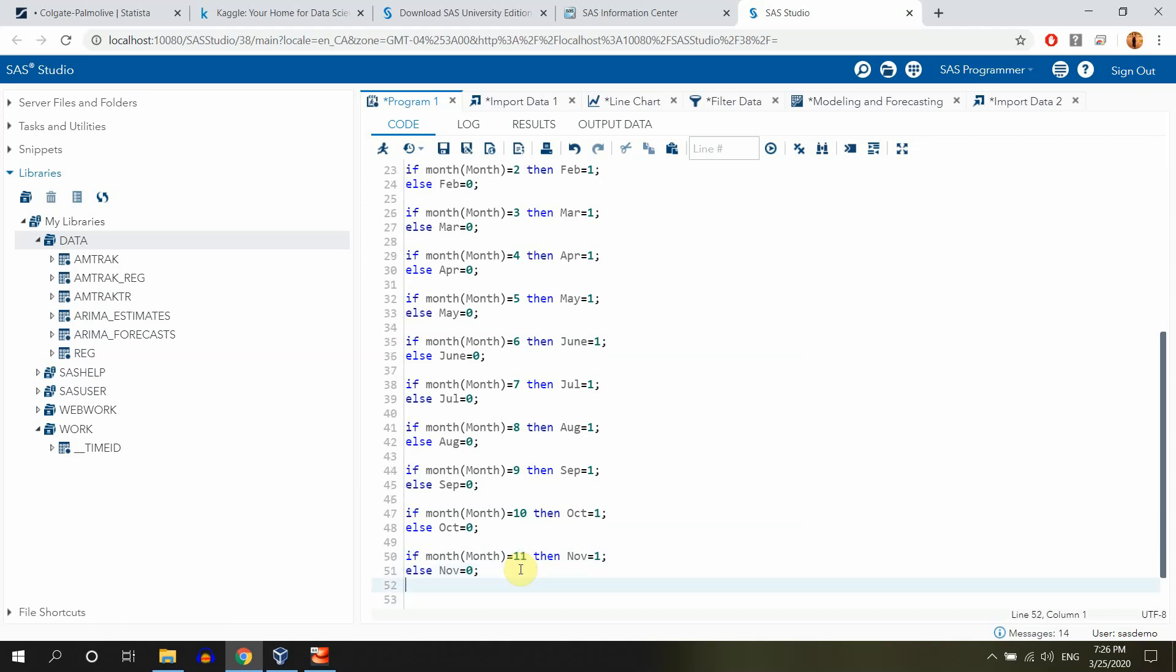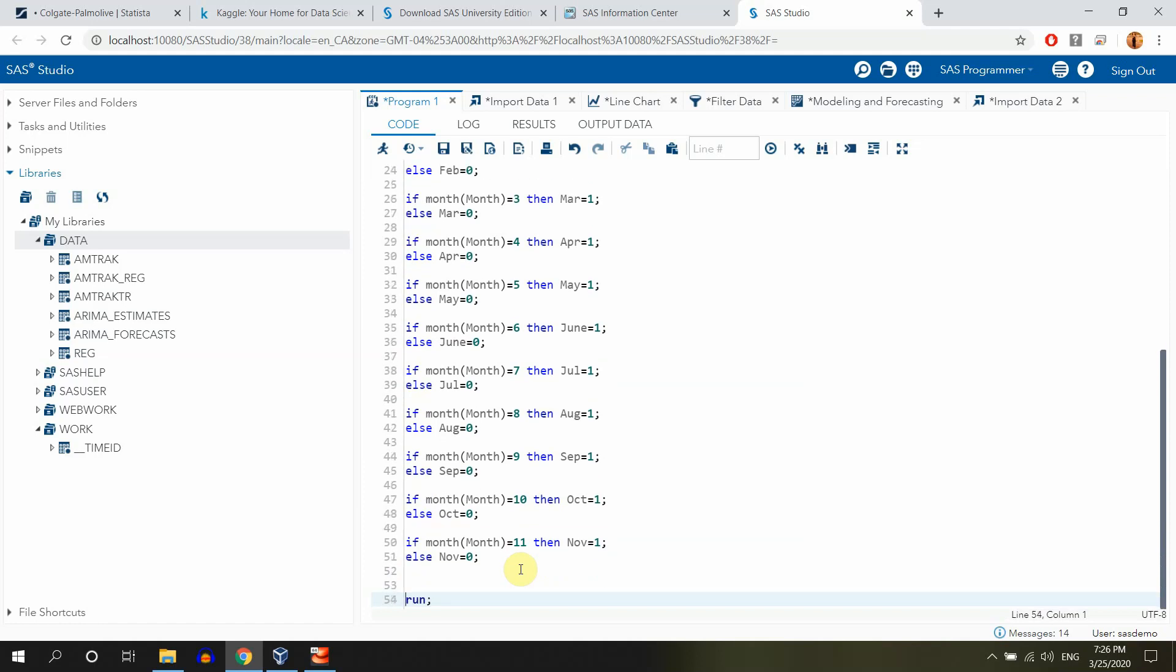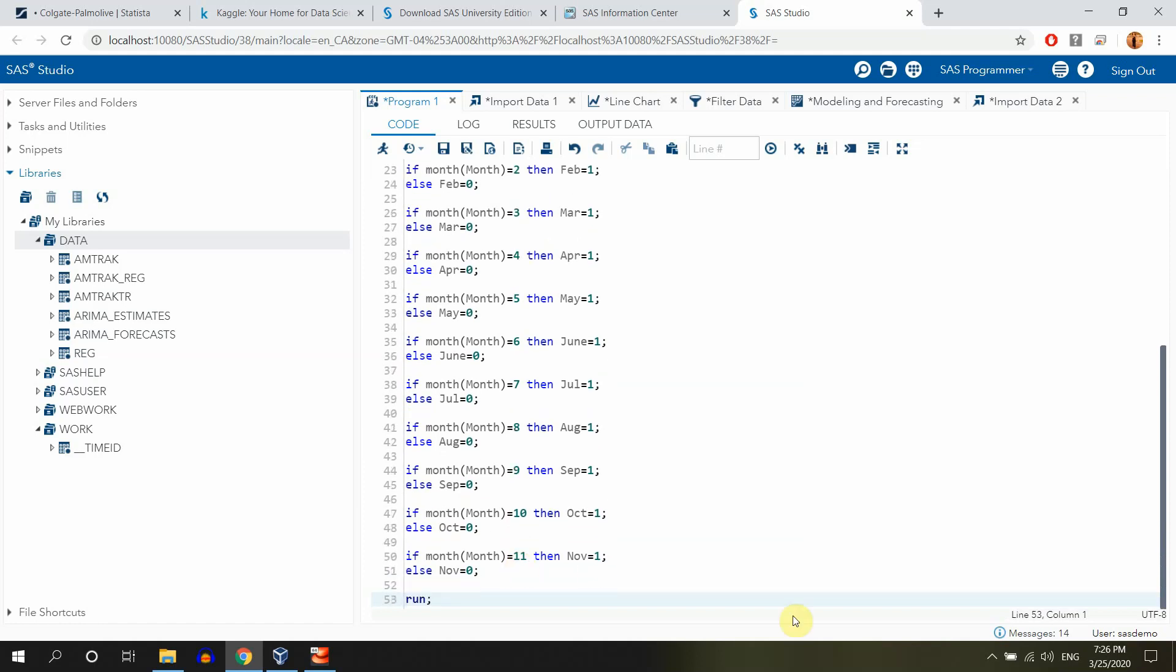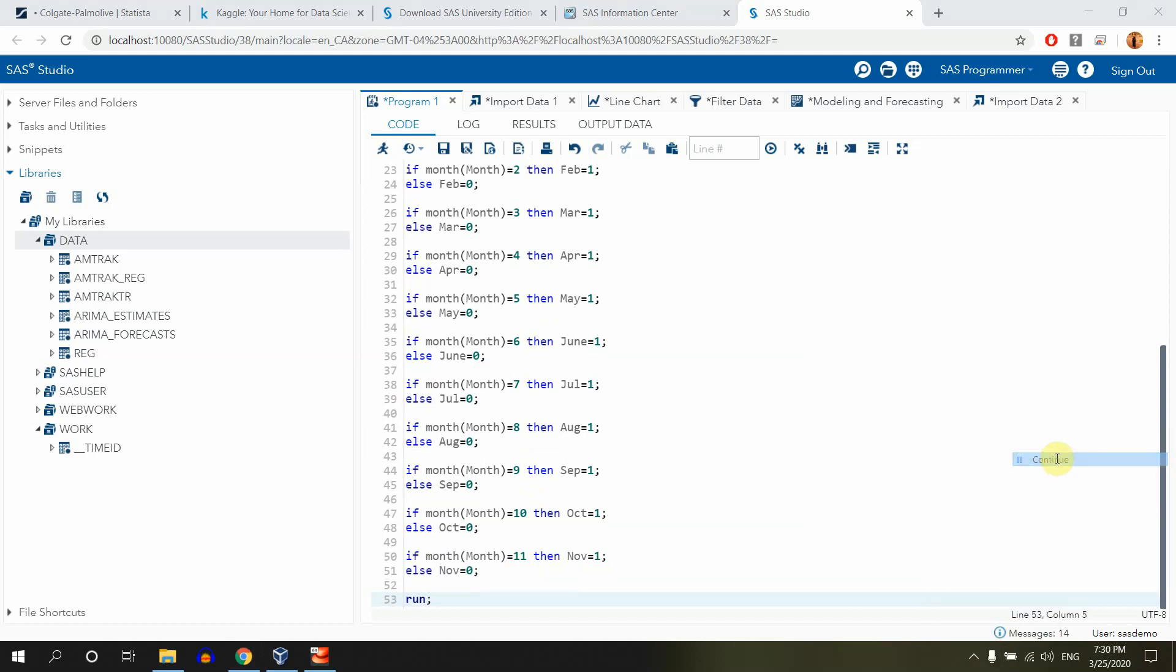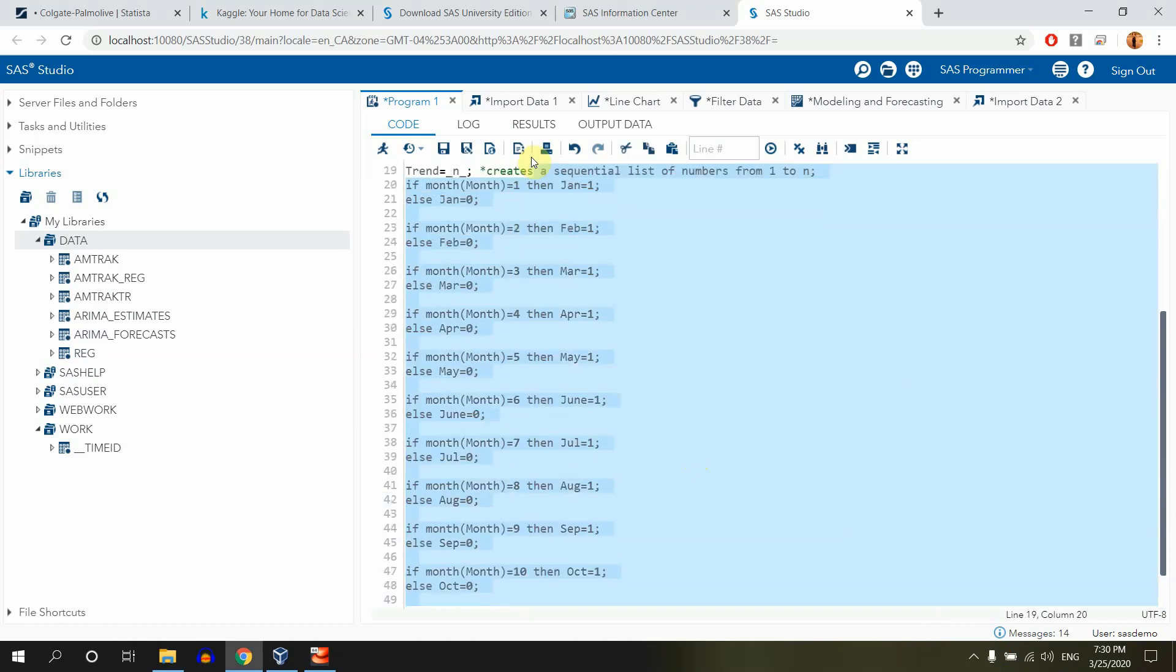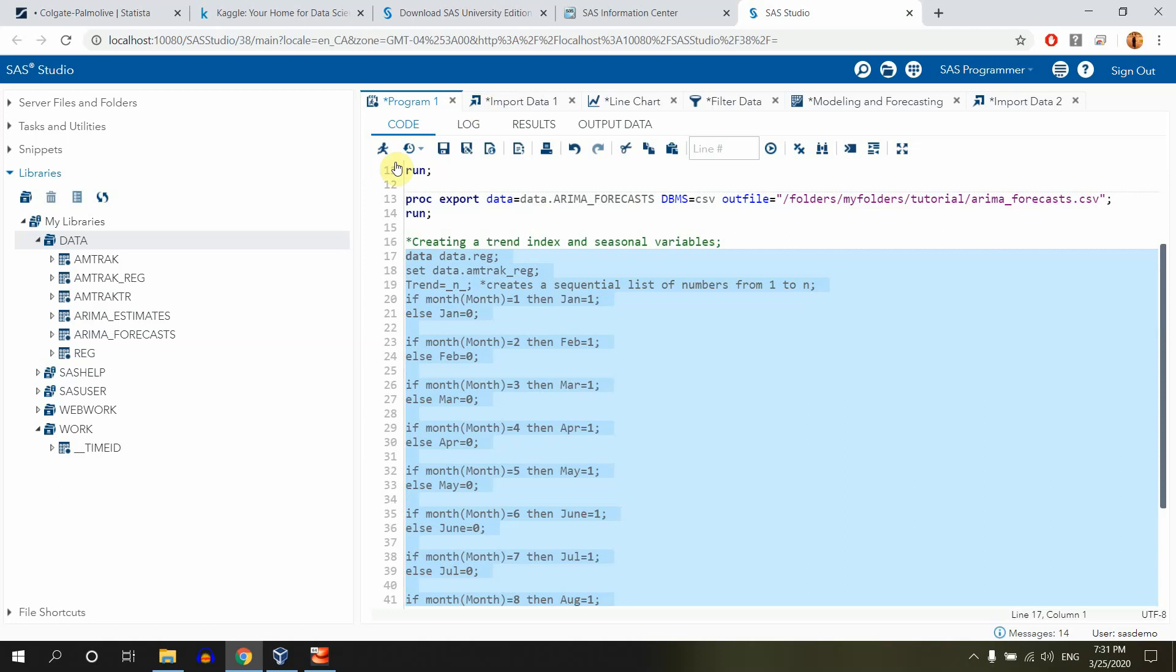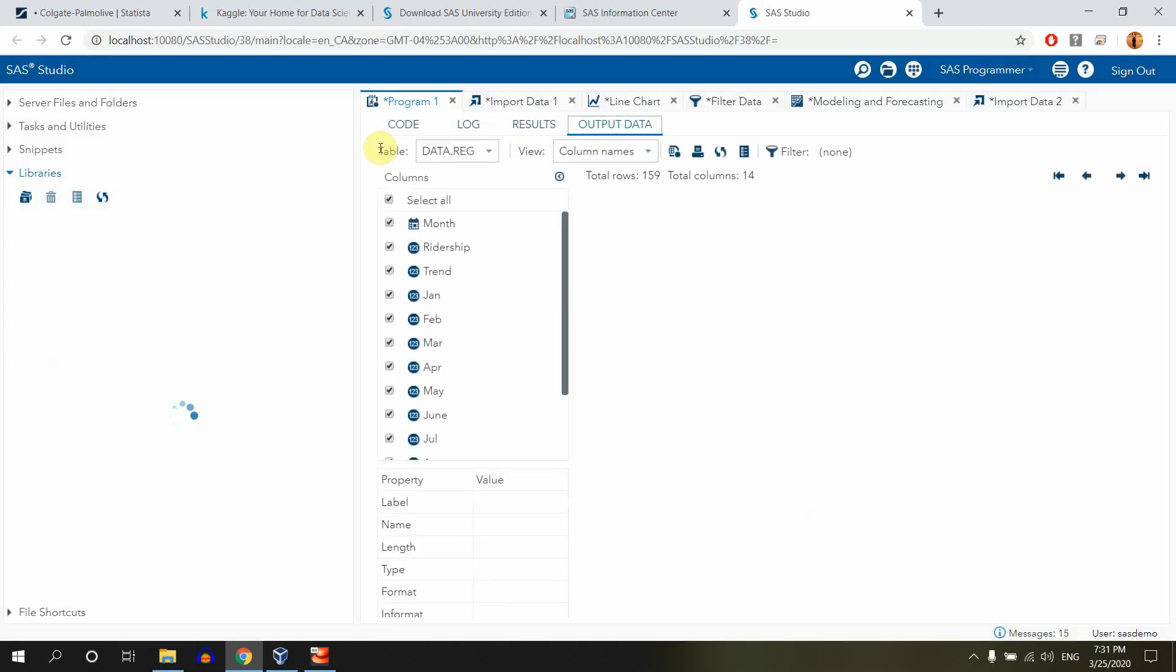And we'll stop here, because actually when we are creating dummies like this, we have to include the dummies at the count of the number of all seasons minus 1, that's the idea. So let's run this data set, I mean this code, and let's create a data set called reg.